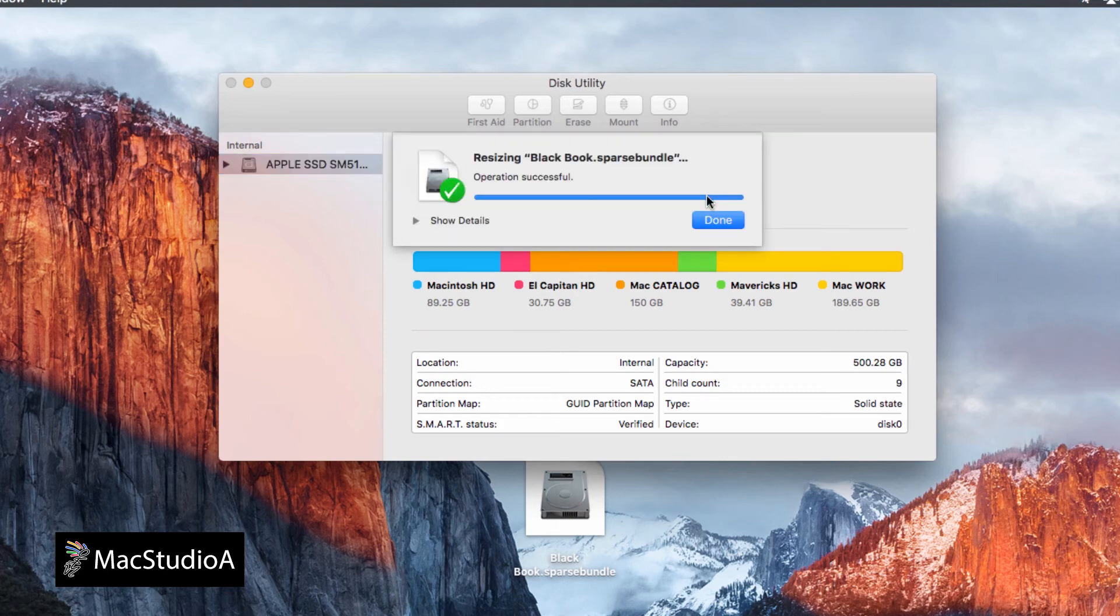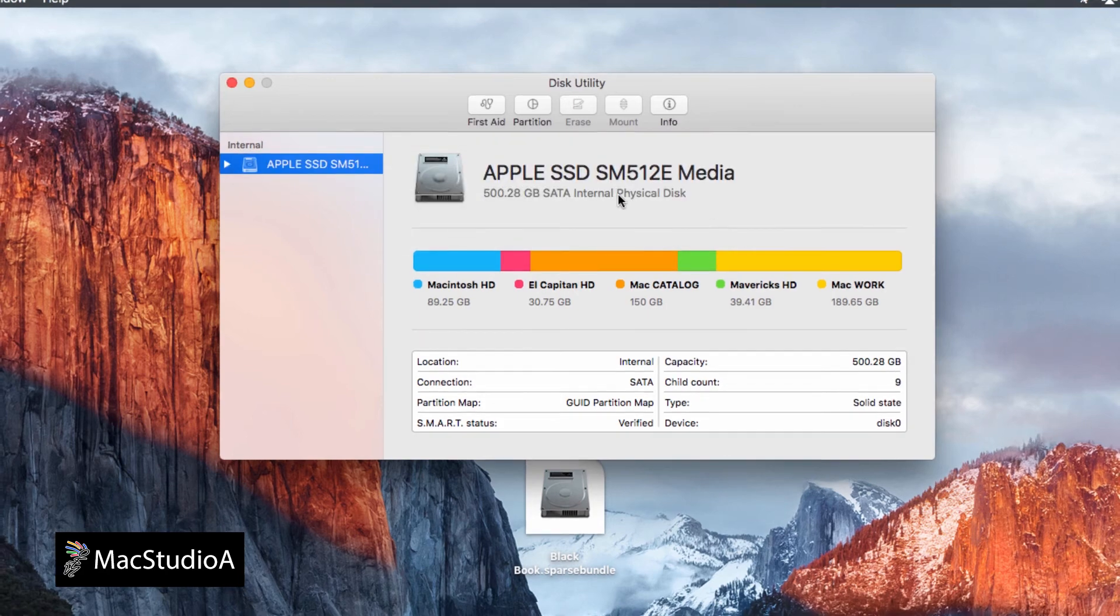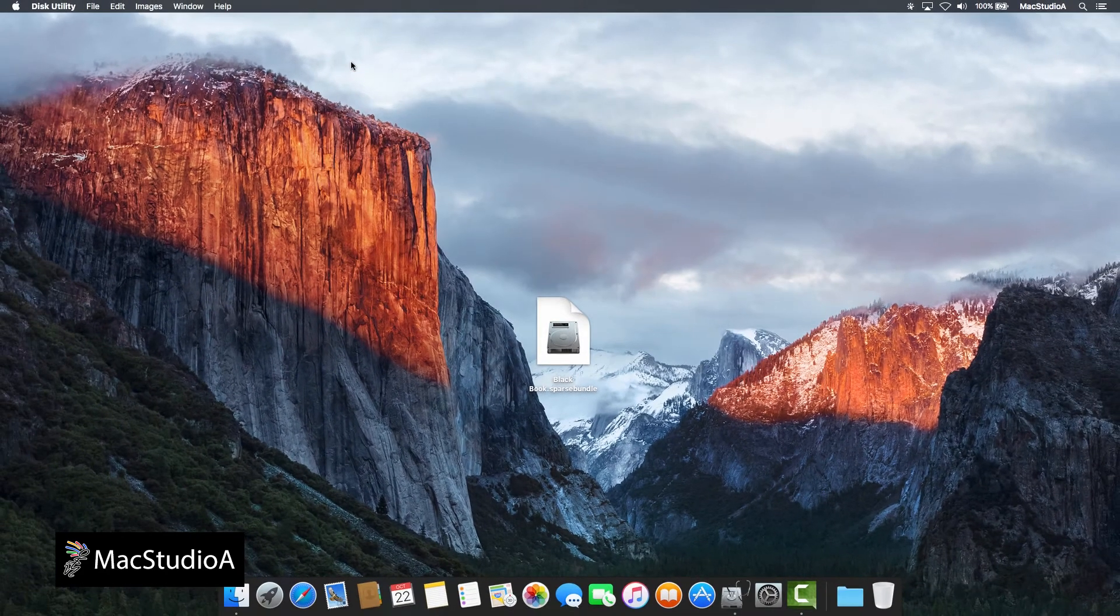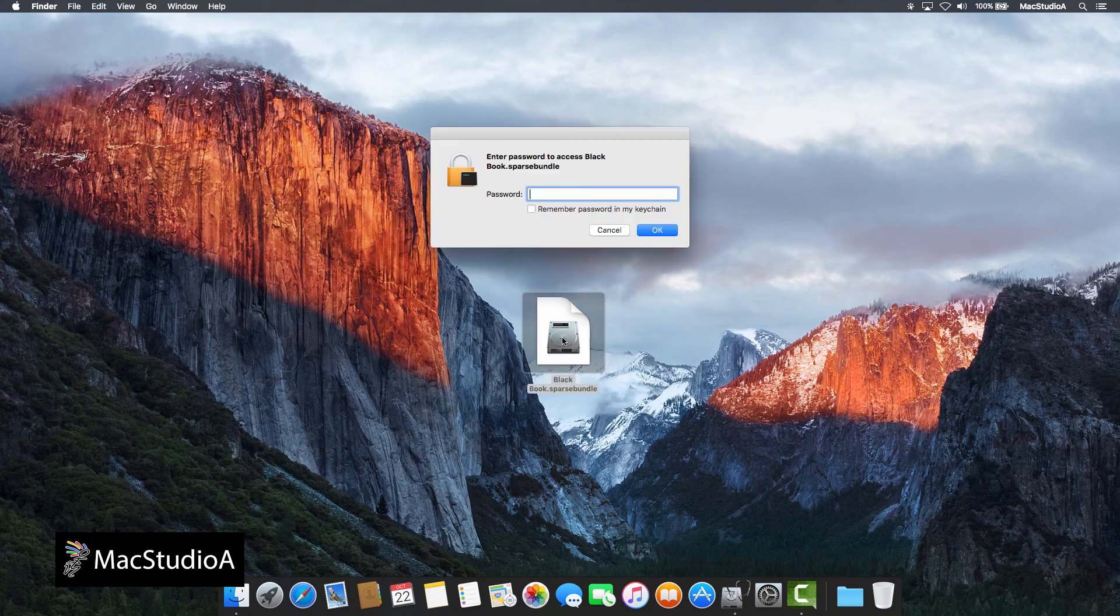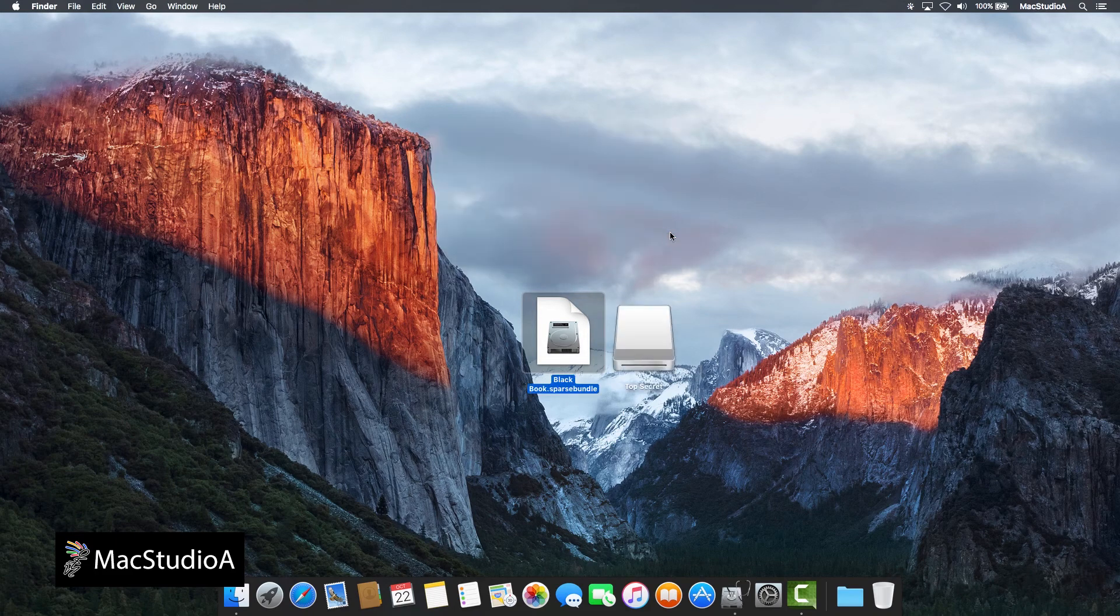And that's all there is to it, a secure password-protected folder that can be resized when needed.